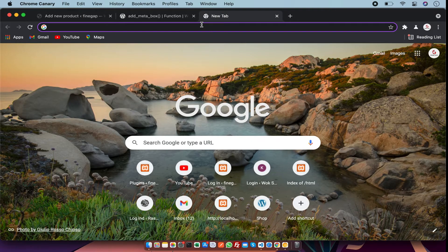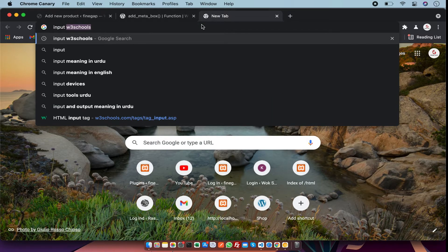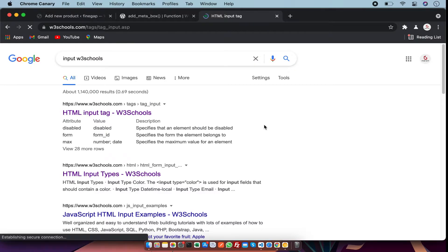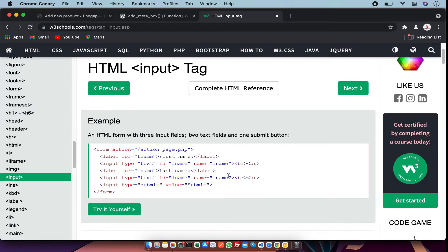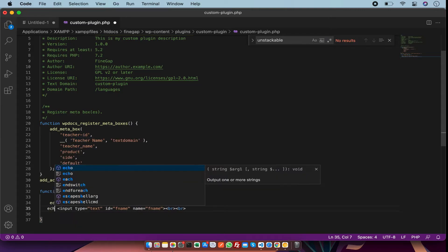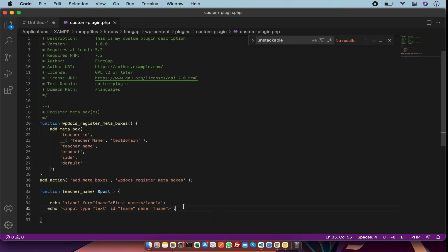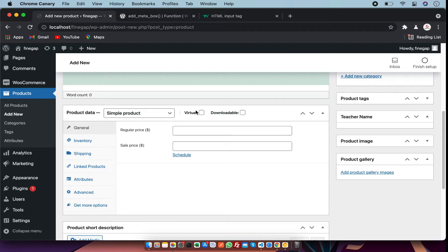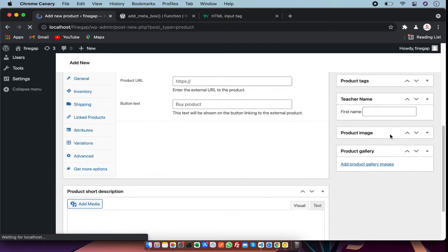In the next step I am going to add an input field. I am going to search for it — there is the field, I am going to copy it. After that I am going to change the field names, save it, and go to WordPress and refresh the page.